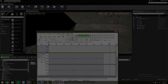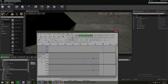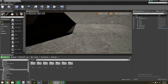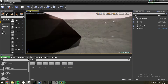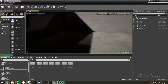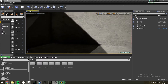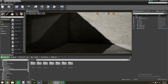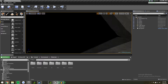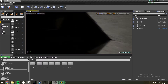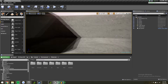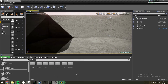Hey guys, welcome to another Unreal Engine 4 tutorial. Today we'll be talking about how to make emissive objects to light your scene and that appear to have some sort of backlighting attached to them.